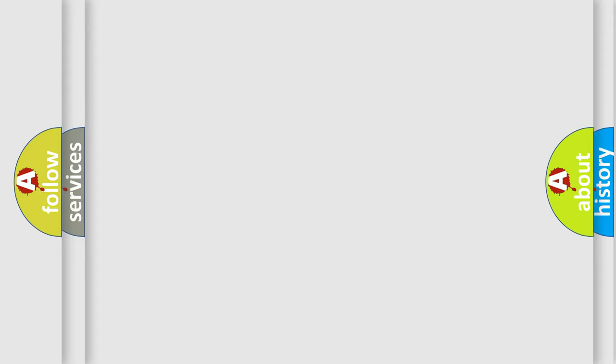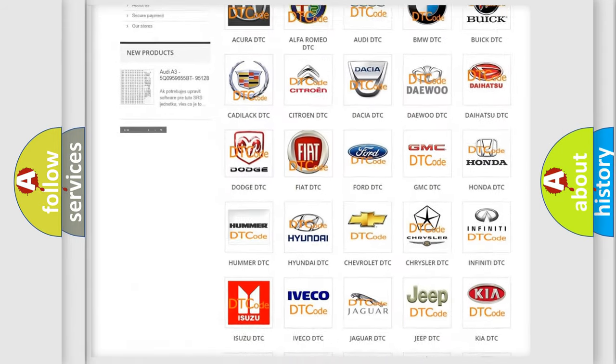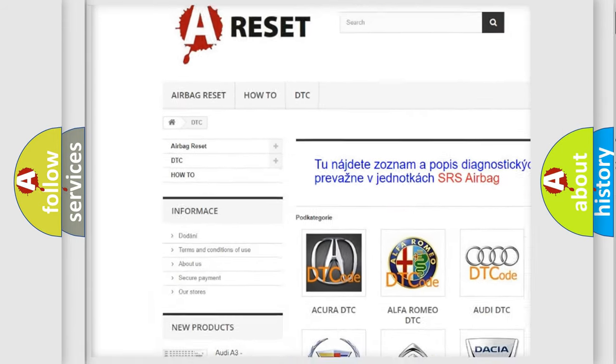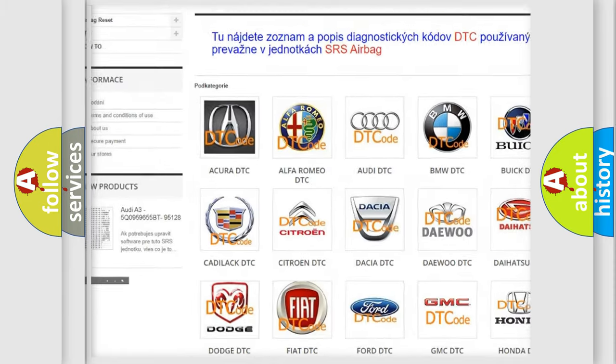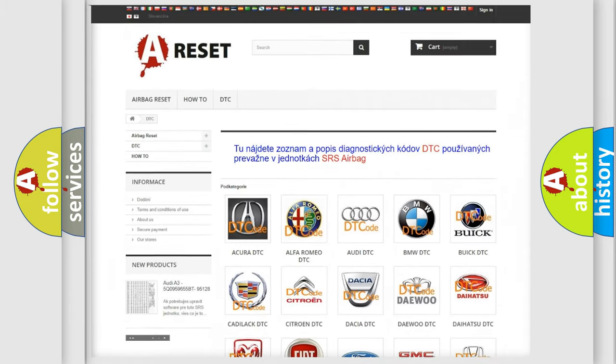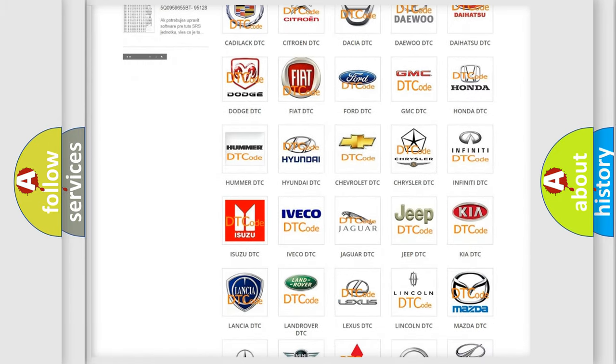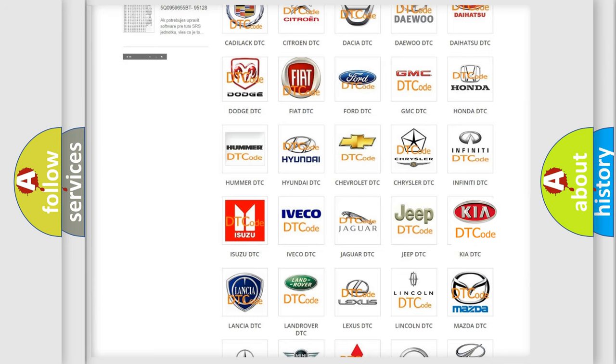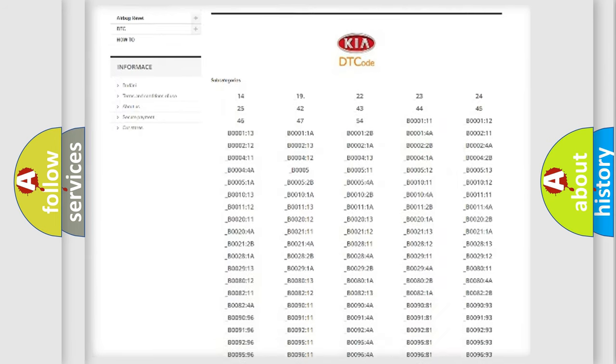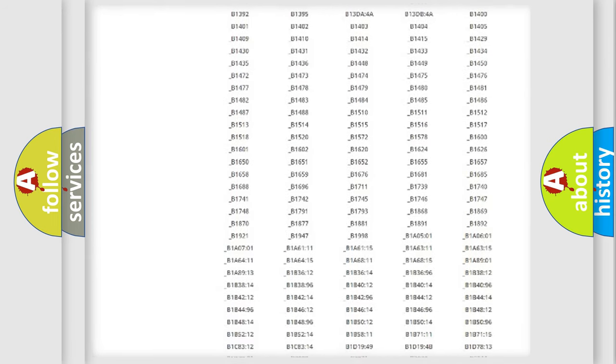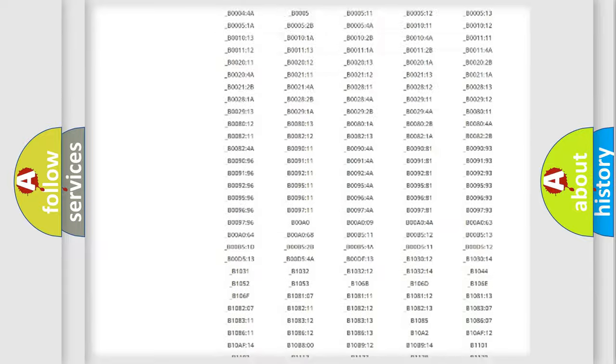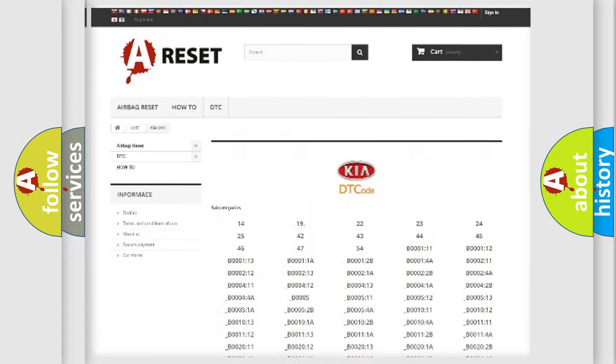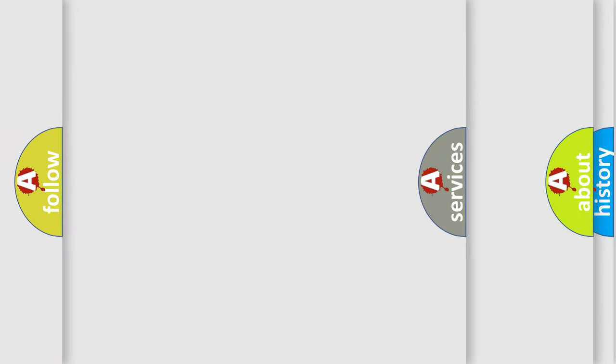Our website airbagreset.sk produces useful videos for you. You do not have to go through the OBD2 protocol anymore to know how to troubleshoot any car breakdown. You will find all the diagnostic codes that can be diagnosed in KIA vehicles, and many other useful things.